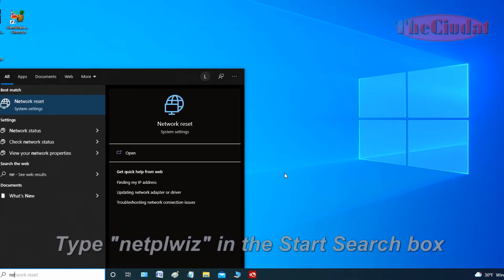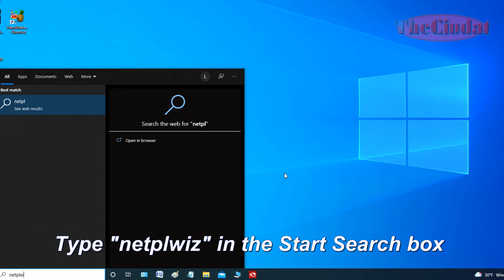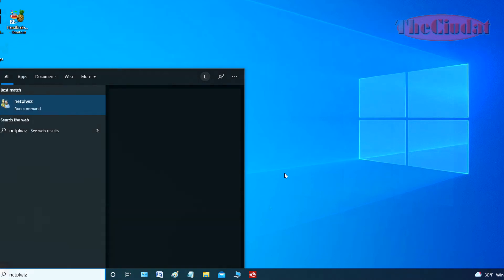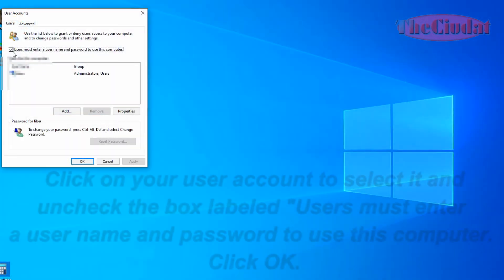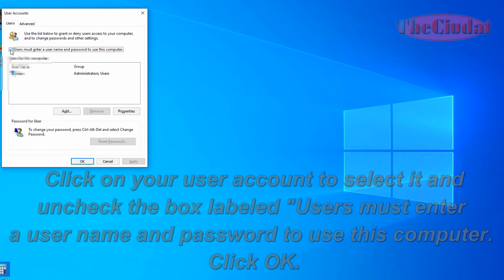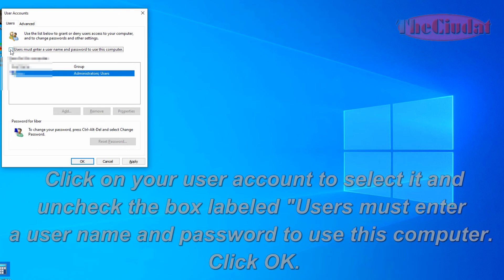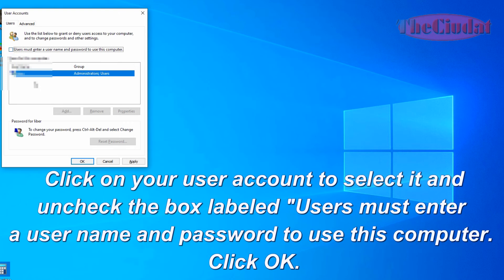Type 'netplwiz' in the Start Search box. Click on your user account to select it, and uncheck the box labeled 'Users must enter a username and password to use this computer.'